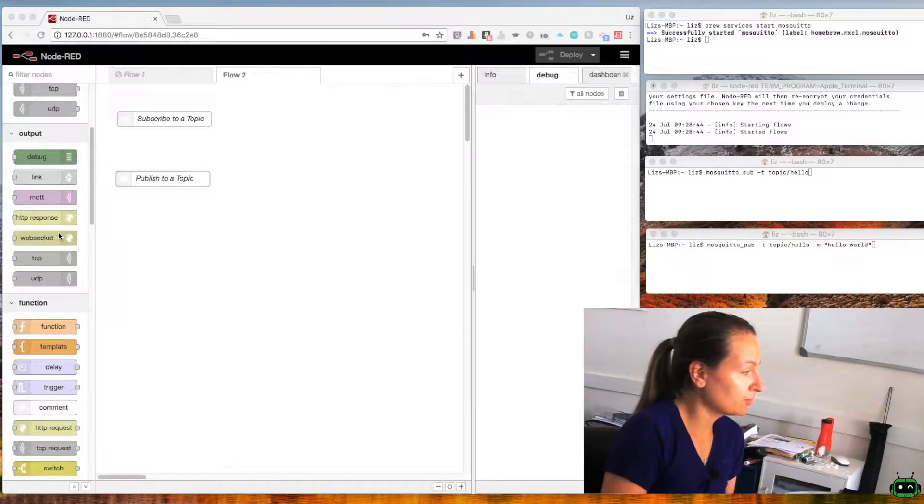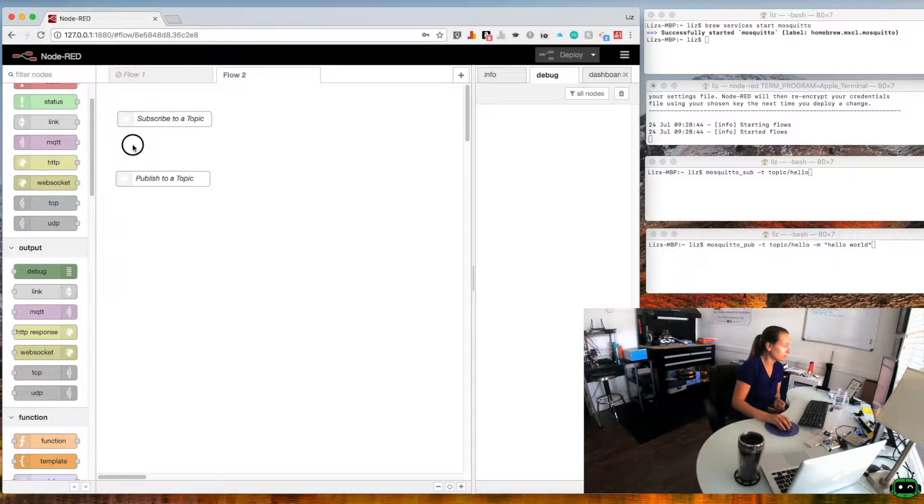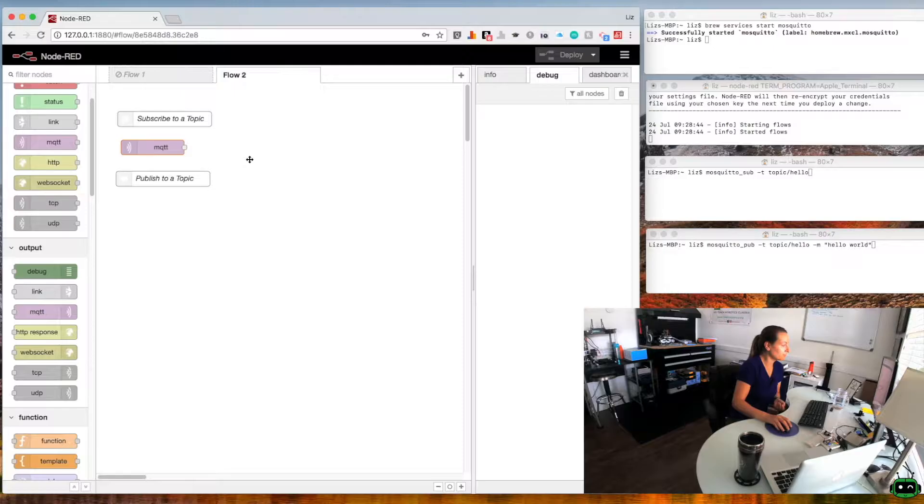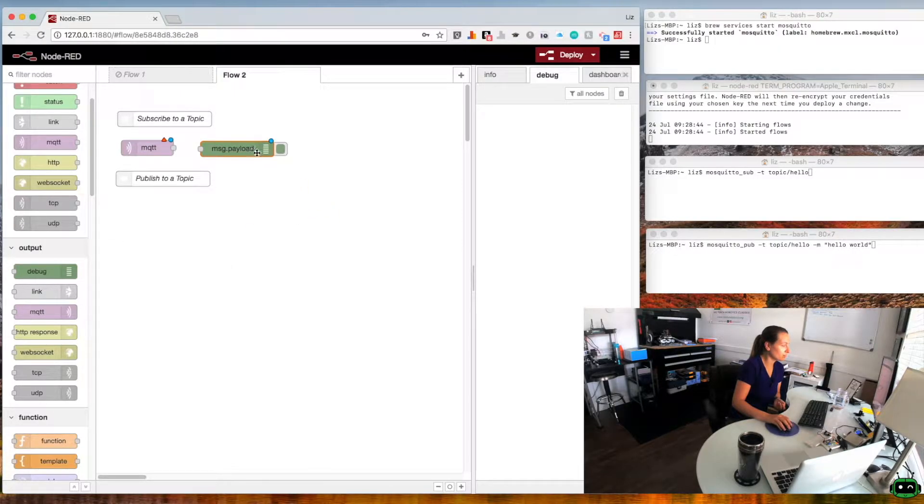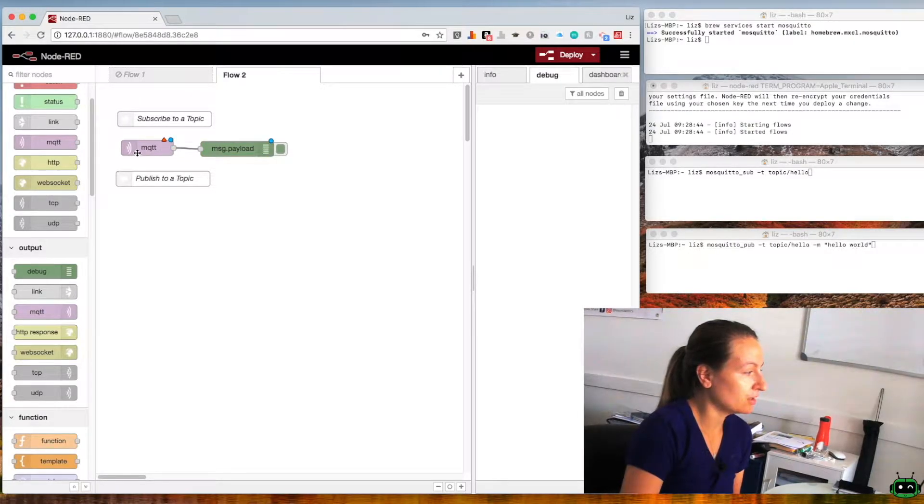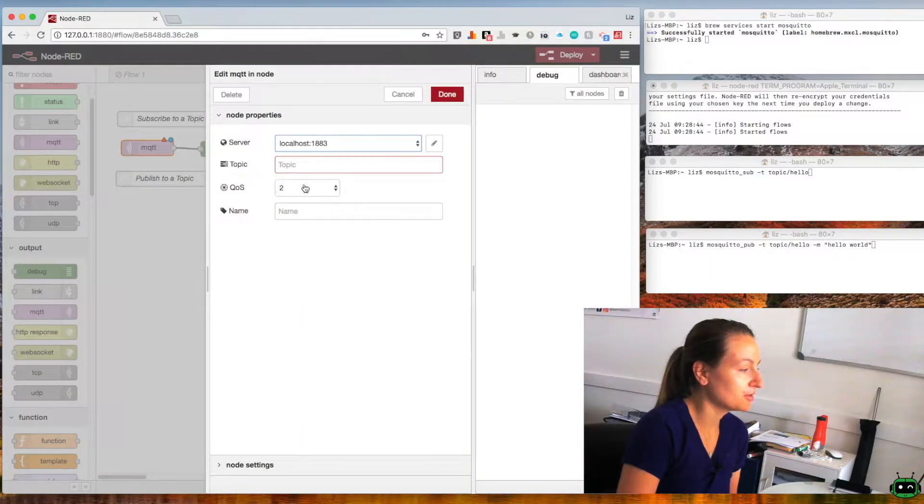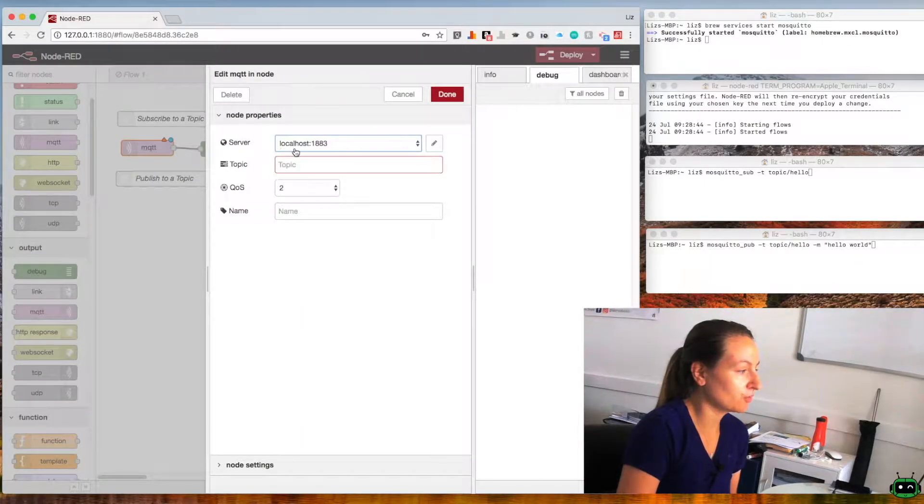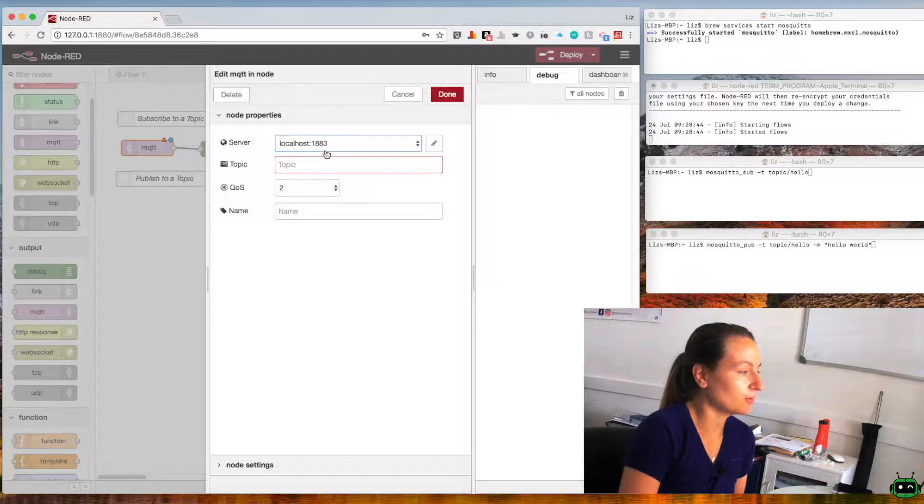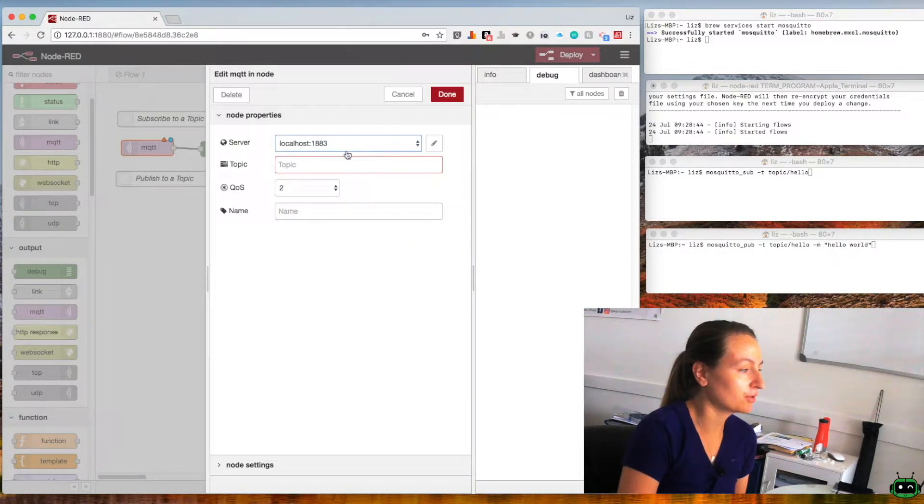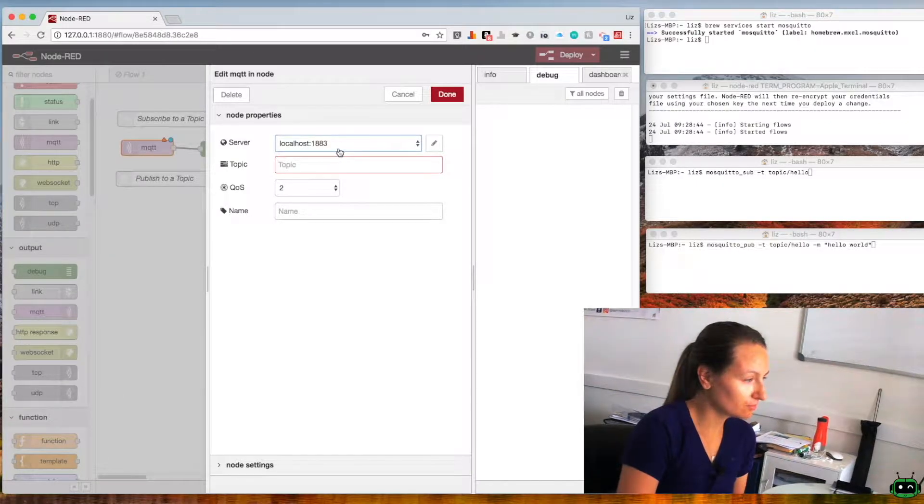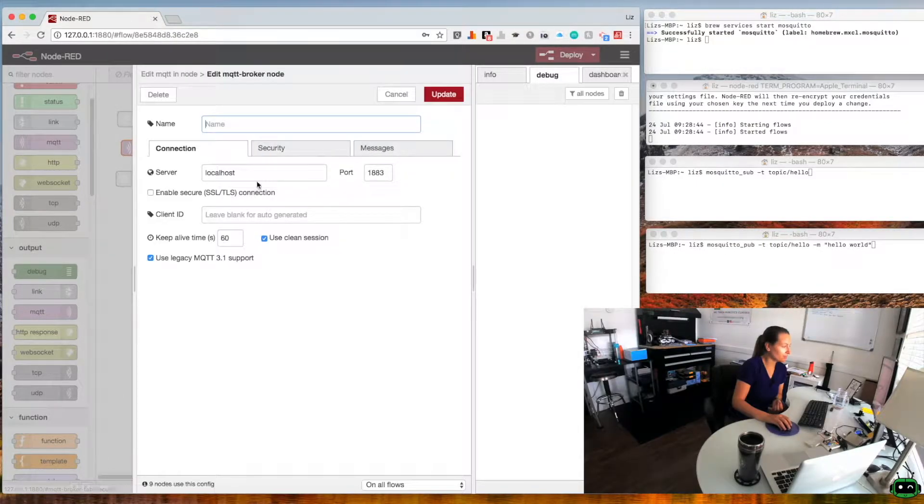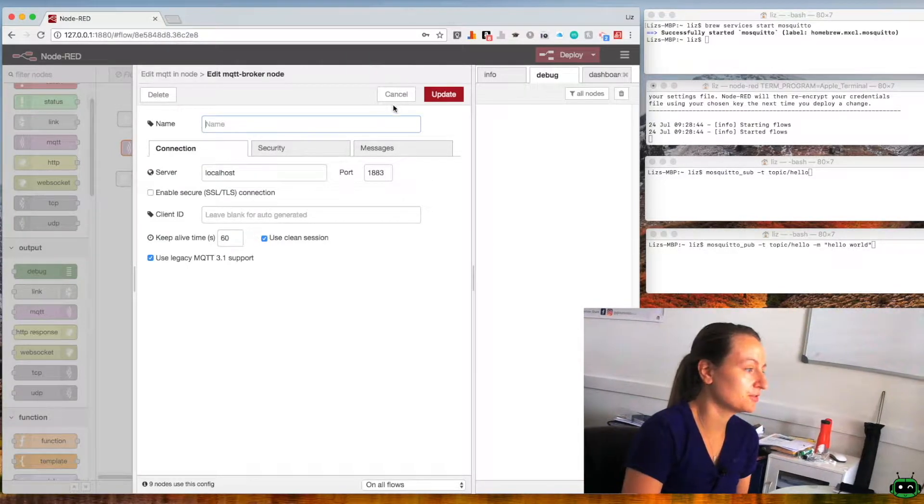So we're going to grab ourselves an MQTT node and drag that over, and then we're also going to grab a debug output node and drag that over and we'll connect the two together. Then we'll double click on the MQTT node and we're going to use our localhost port 1883 as the server. To access this you're going to click on the pencil and type in localhost port 1883 and then the rest of the settings will be default.